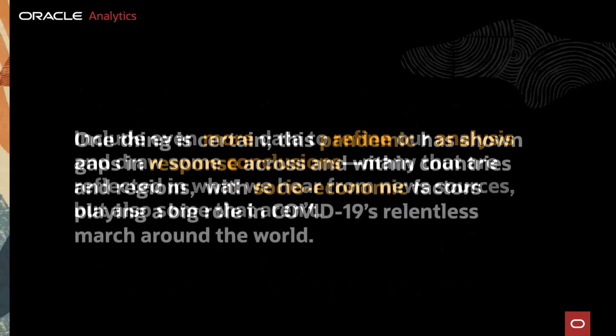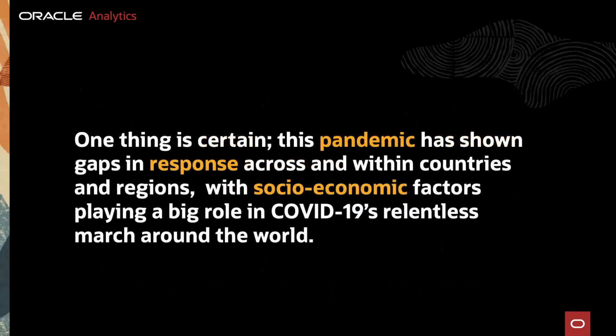One thing is certain, this pandemic has shown gaps in response across and within countries and regions, with socioeconomic factors playing a big role in COVID-19's relentless march around the world.